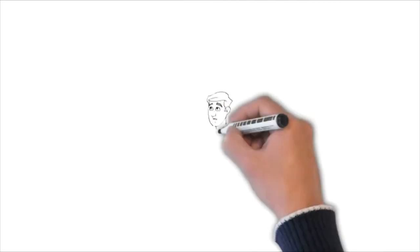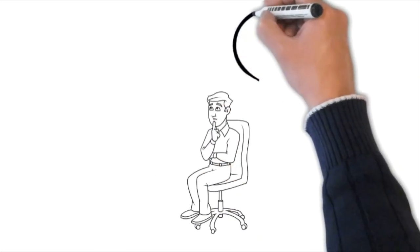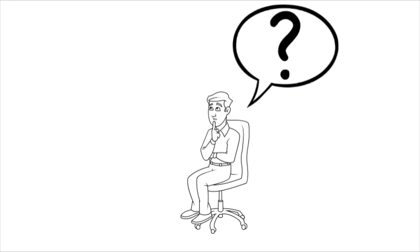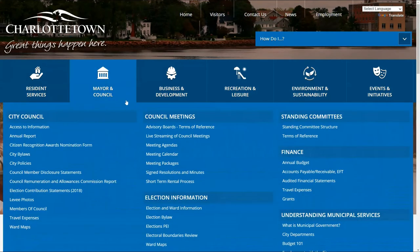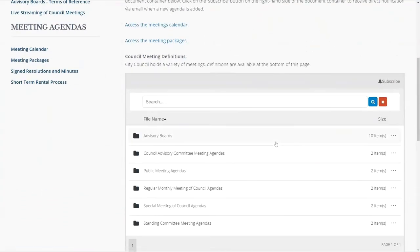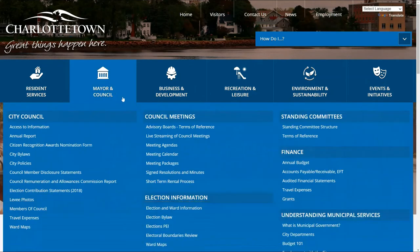With all these different types of meetings, it can be difficult to follow the process of approval or denial for an item or know what issues council is working on. That's why the City of Charlottetown posts meeting agendas on the city's website under the Mayor and Council tab. Worried you might miss an important agenda? Hit the subscribe button at the top of the menu to be notified by email every time a new agenda gets added or edited.